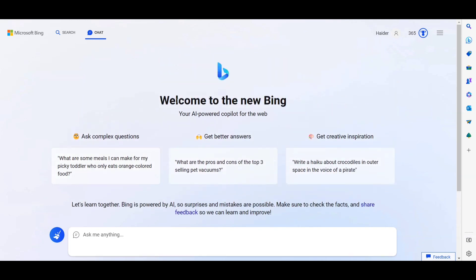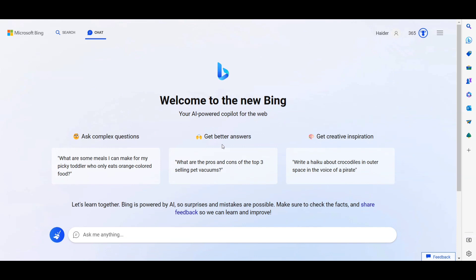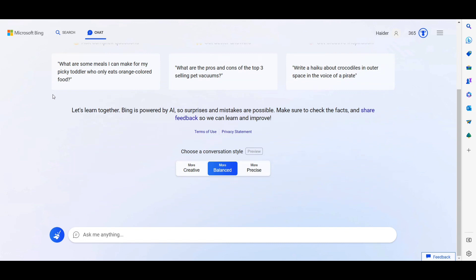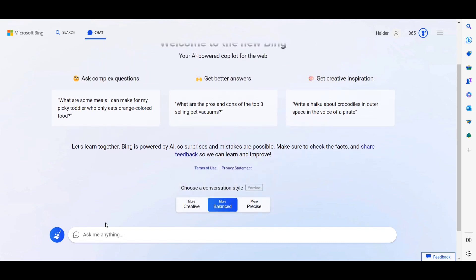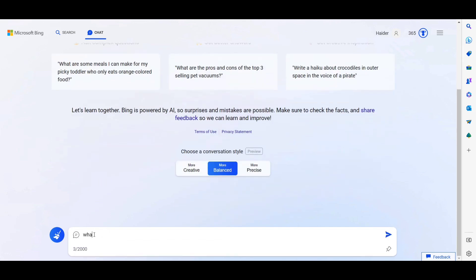The welcome screen lets you ask any question and get better answers and creative inspiration. There are three conversation styles available: Balanced, Creative, and Precise. You can also read about the feature and send feedback. Let's try the Balanced style and ask something — 'What is Bing AI?'